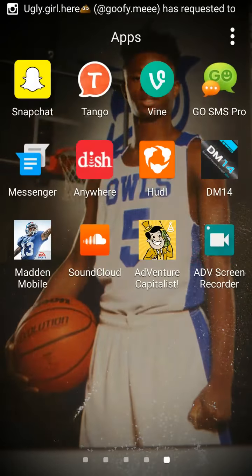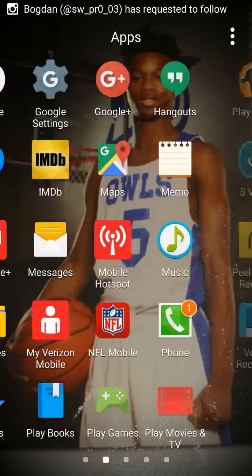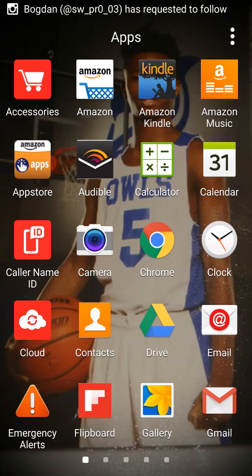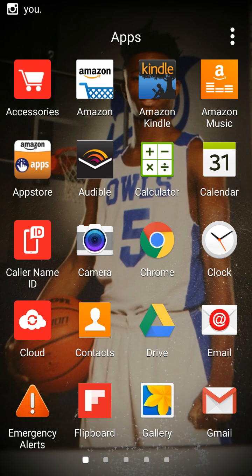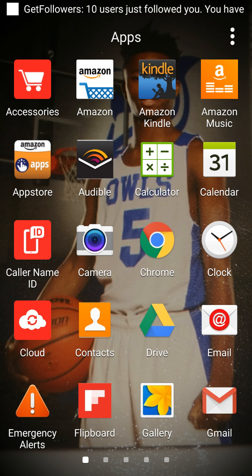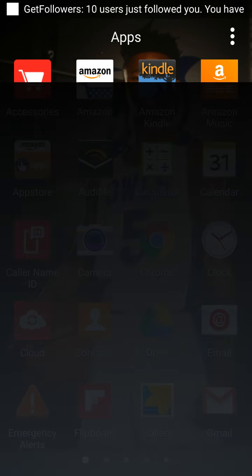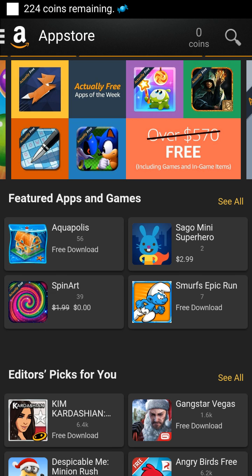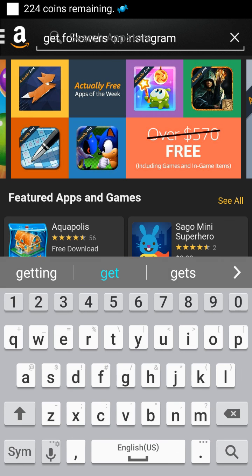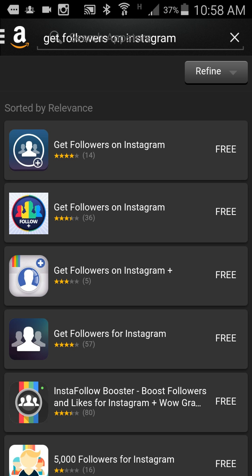I'm going to show you how to get more Instagram followers. You want to download the app — Amazon — and then all you're going to do is just click on 'get Instagram followers,' and type in 'get Instagram followers.'